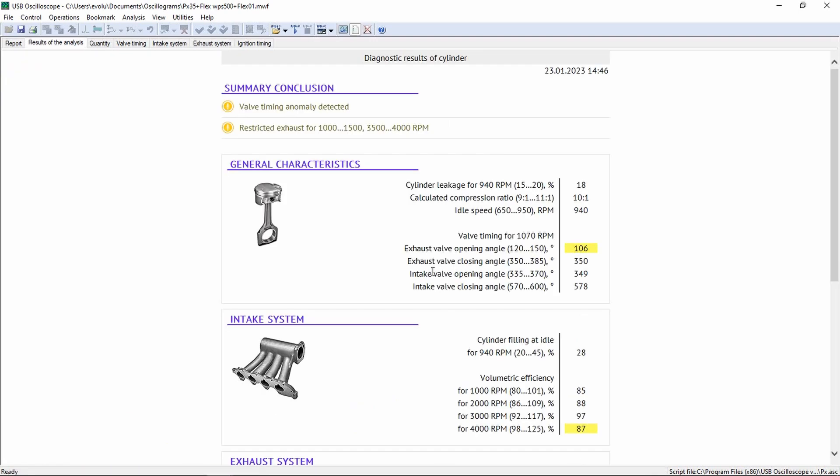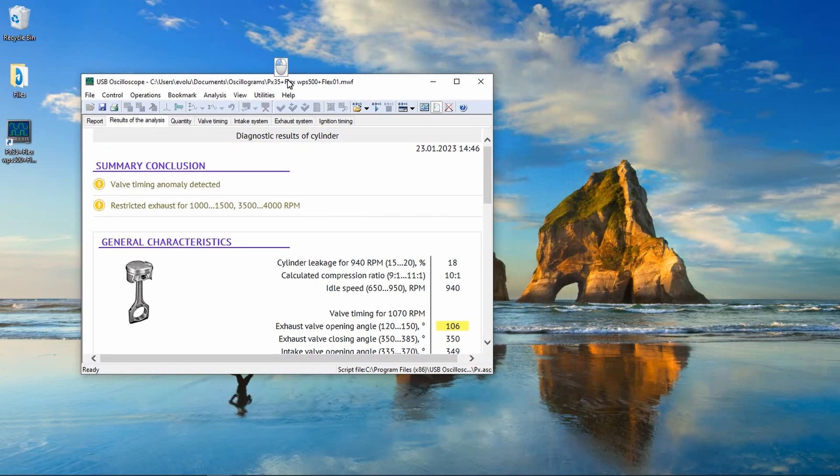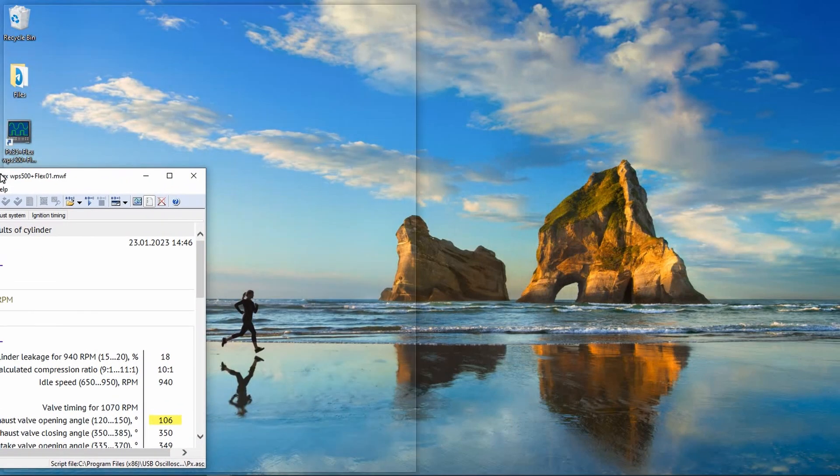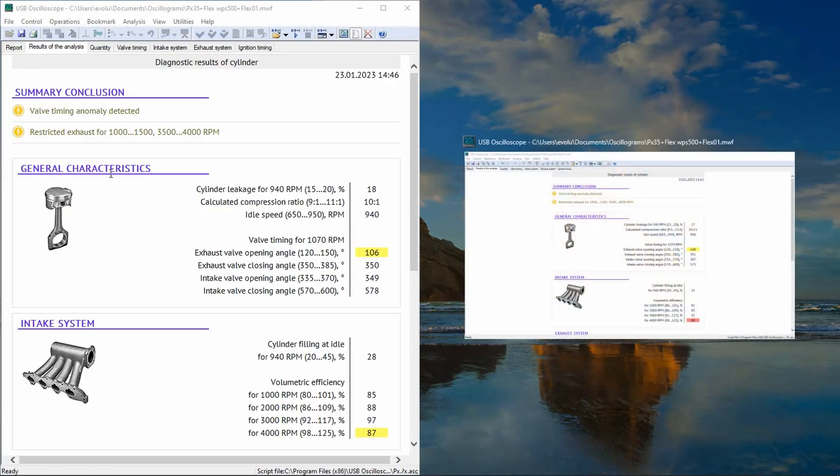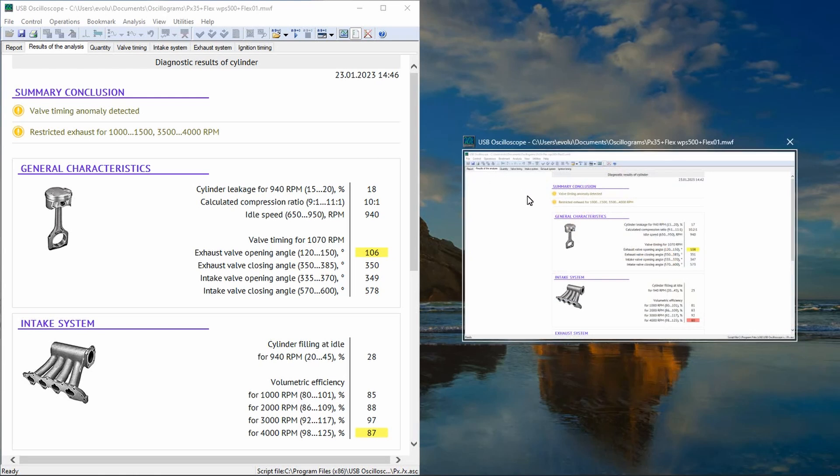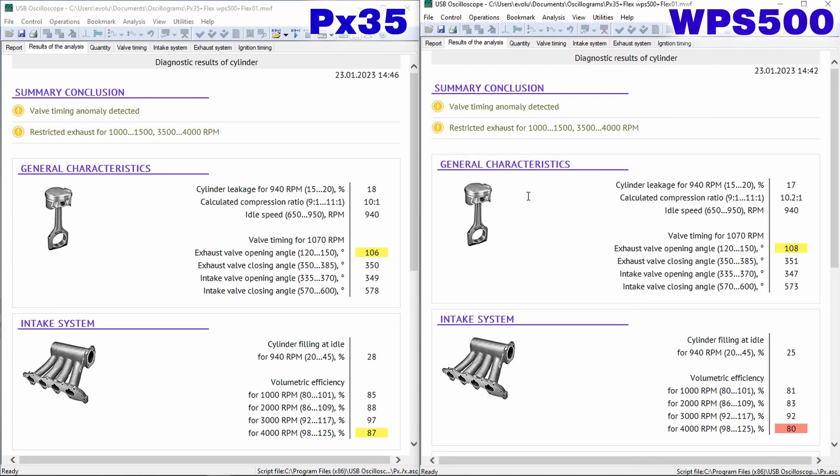For ease of comparison, we place the comparison results on the screen in two windows. On the left, the result of the PX35 pressure sensor. On the right is the result of the WPS500 pressure sensor. As you can see, the measurement result is almost the same.